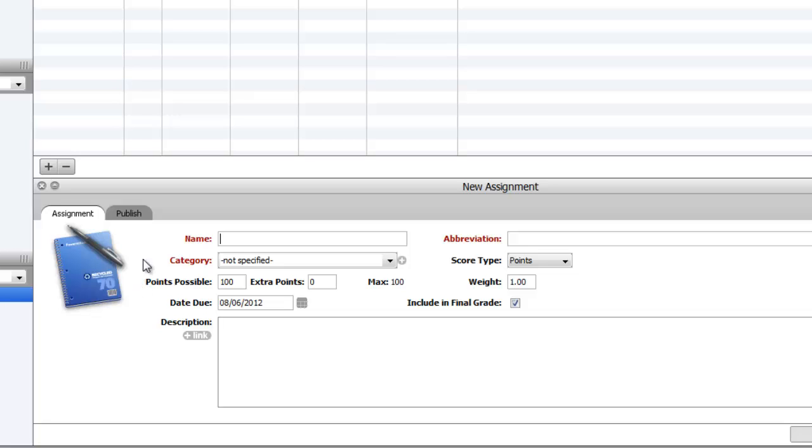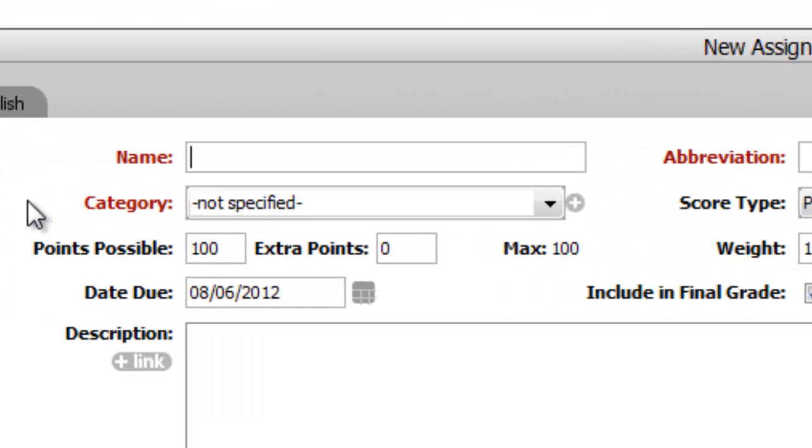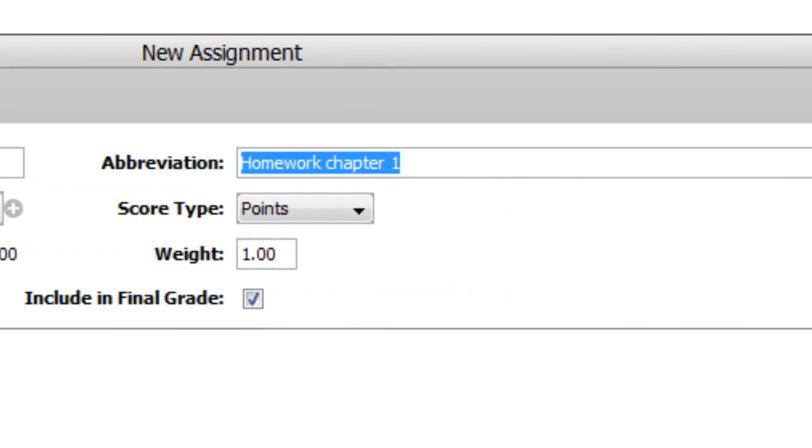That brings up this screen. Here's where you enter a name for the assignment. I might call my first one homework chapter 1.